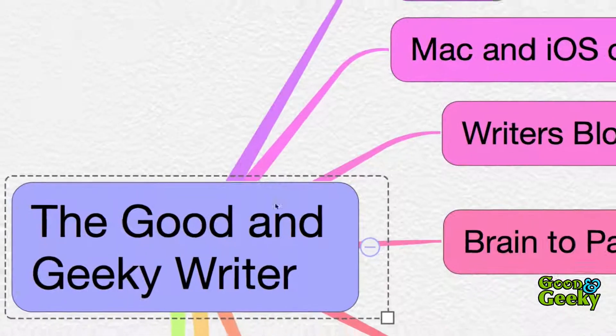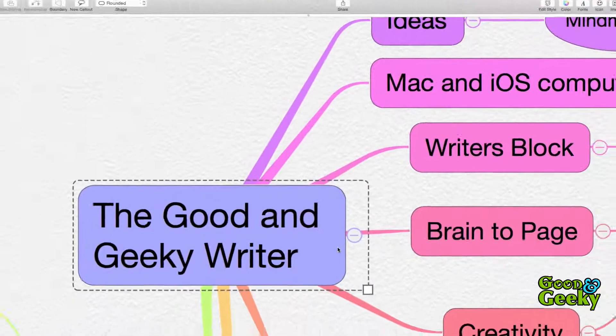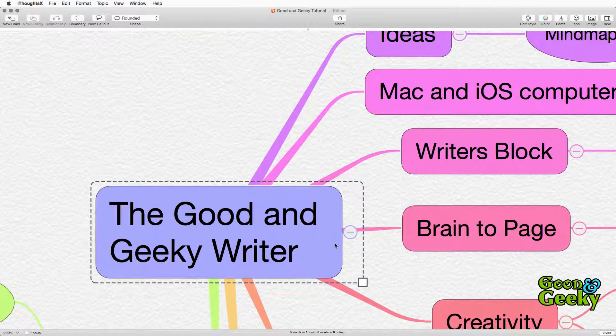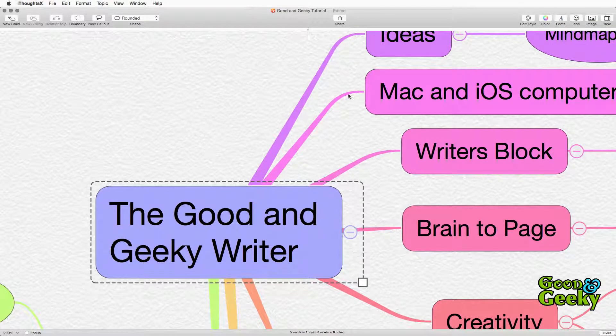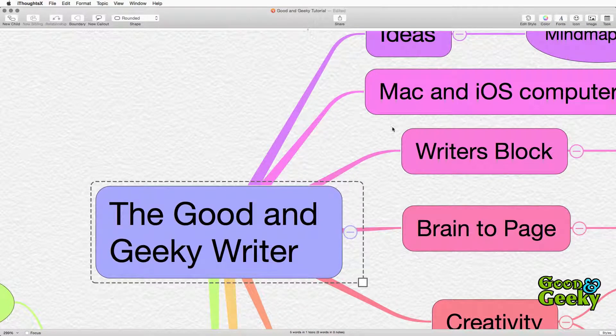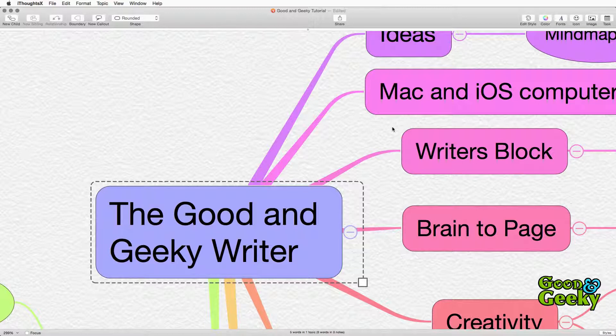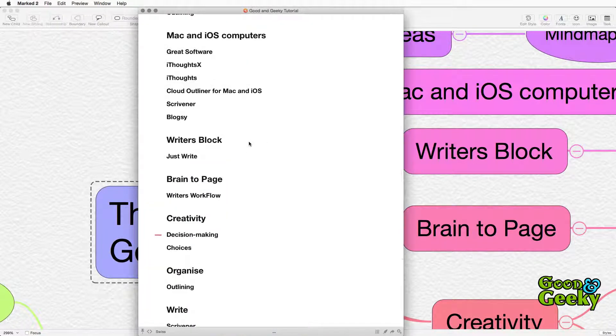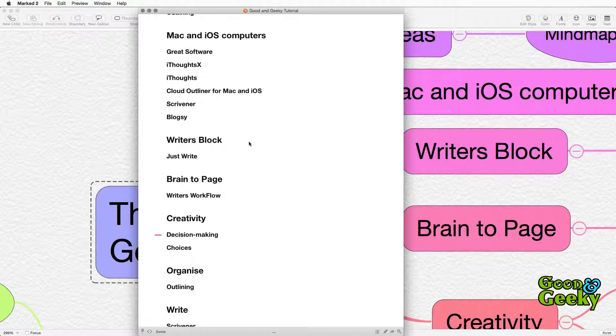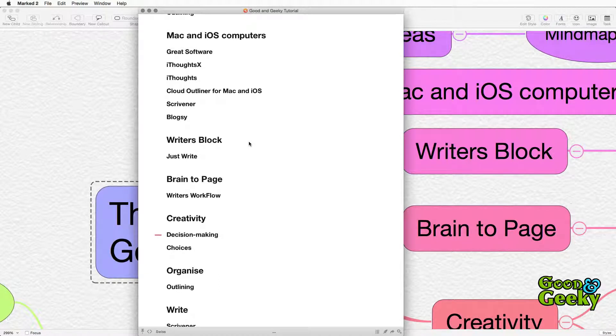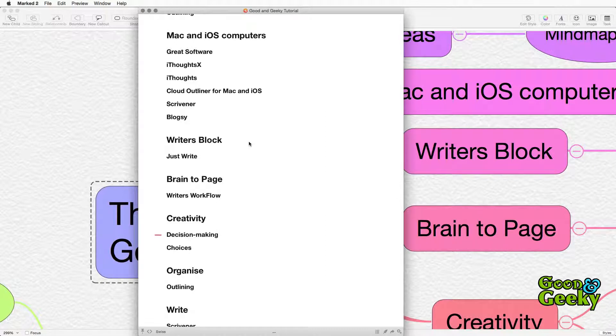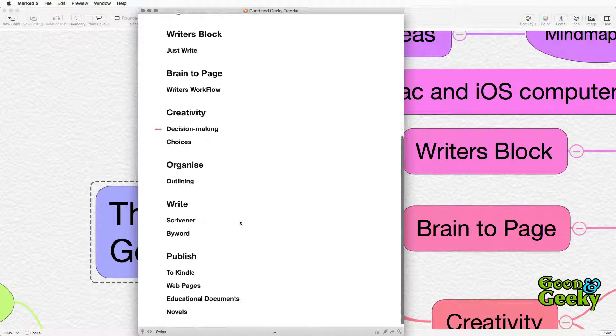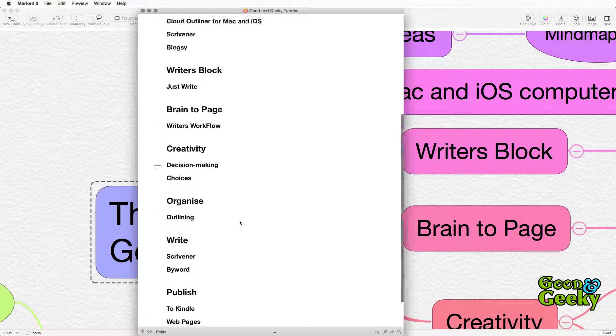There is one other possibility of getting your writing out of the iThoughts X and it is a little bit random but if you're using an application called Mark 2 it could be quite useful. So what happens with Mark 2 is that you have the option to look at the file that you're working on. In this case the OPML file that is part of the iThoughts X and any changes that you make will be immediately shown up in this file here.